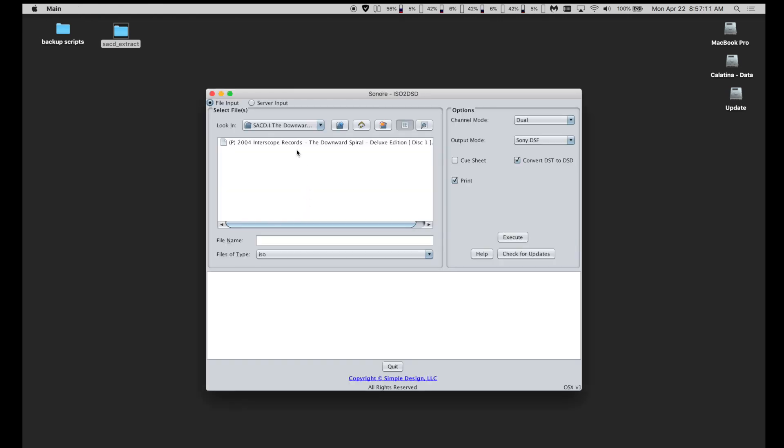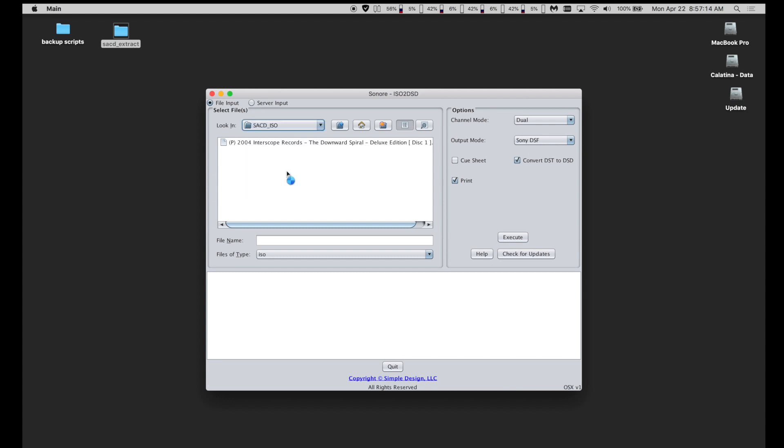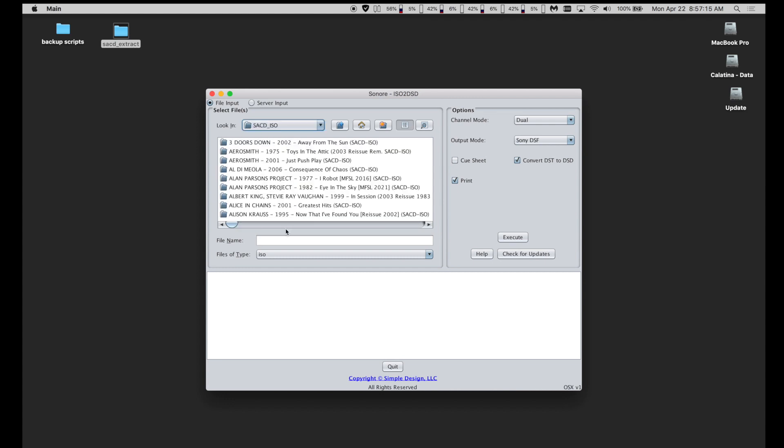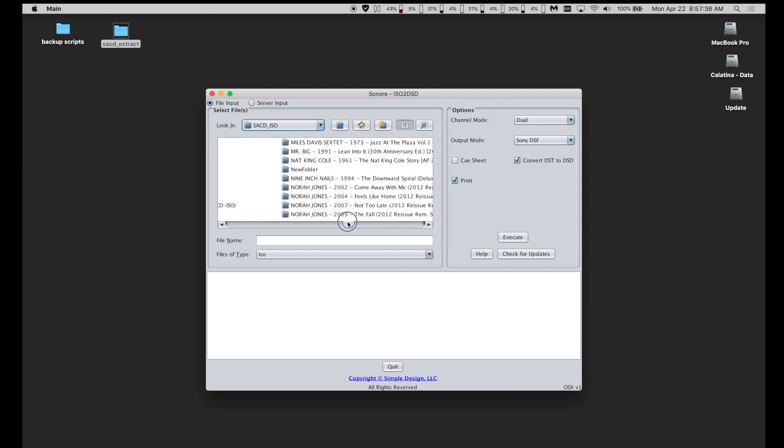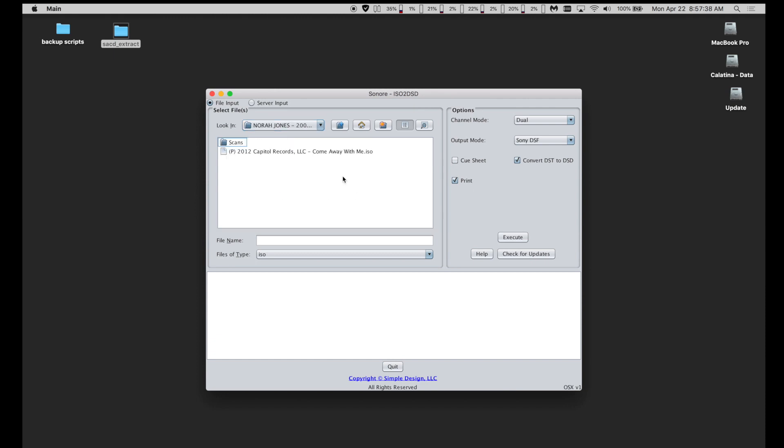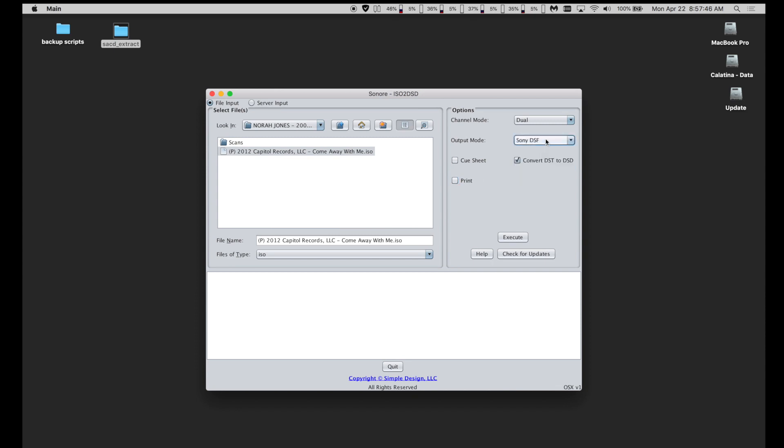Now, just navigate to the SACD ISO image. Select and check that the Sony DSF option is selected.